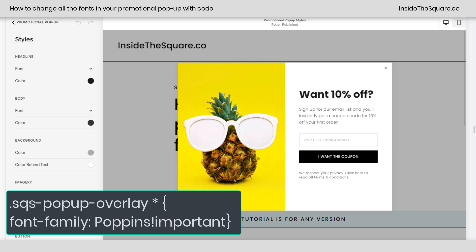That asterisk is a catch-all that tells the browser: any time you see this particular property for any content inside this selector — in this case the pop-up — change that property to this value.